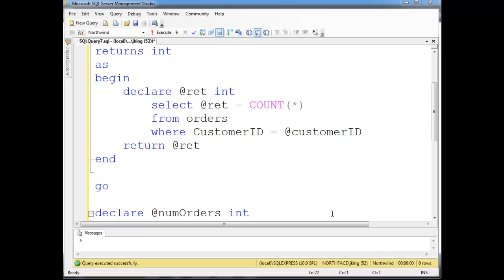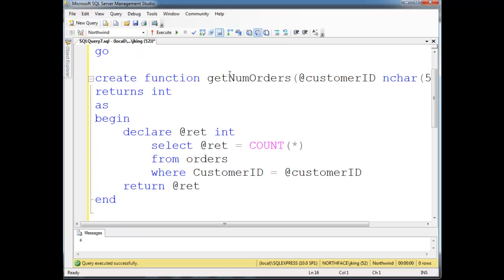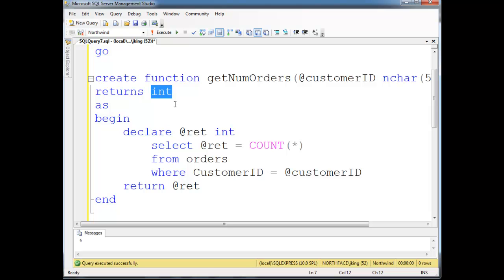So if you look at this example I had in the previous video here, this getNumOrders, I'm returning an int. And a scalar is basically one value. So int, char, varchar, some of the binary data types, all that. If I'm returning one value, then it's a scalar user-defined function.